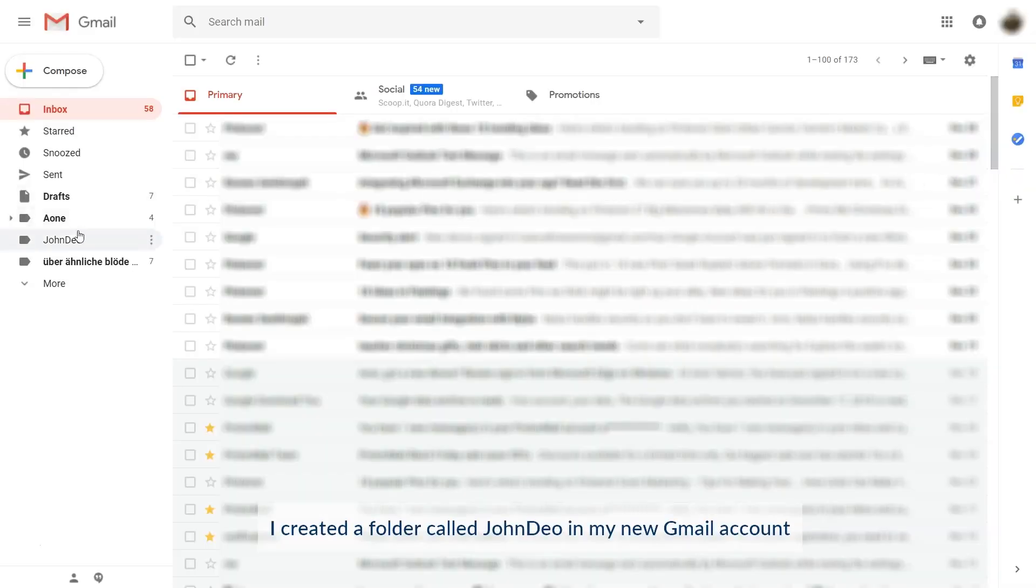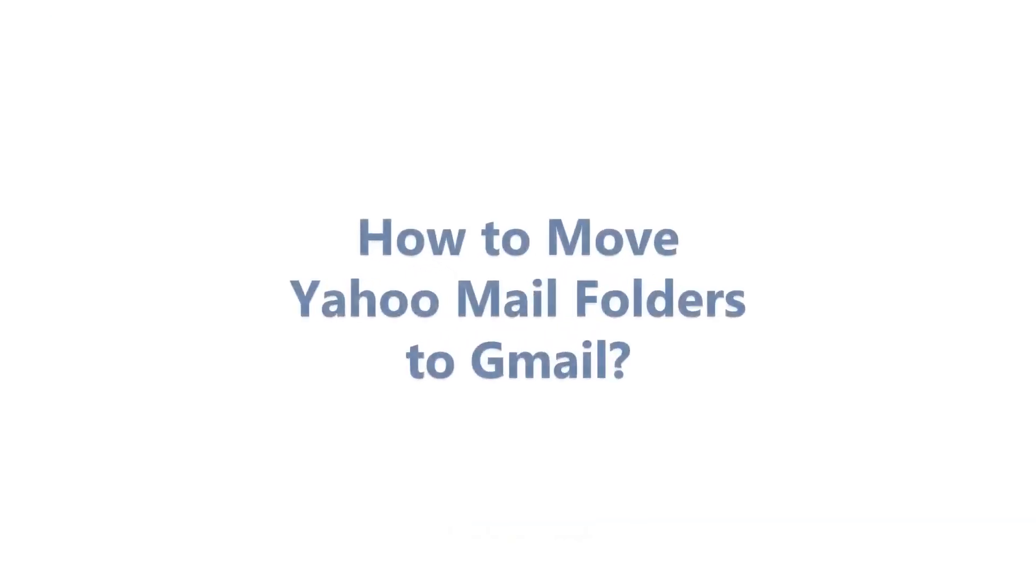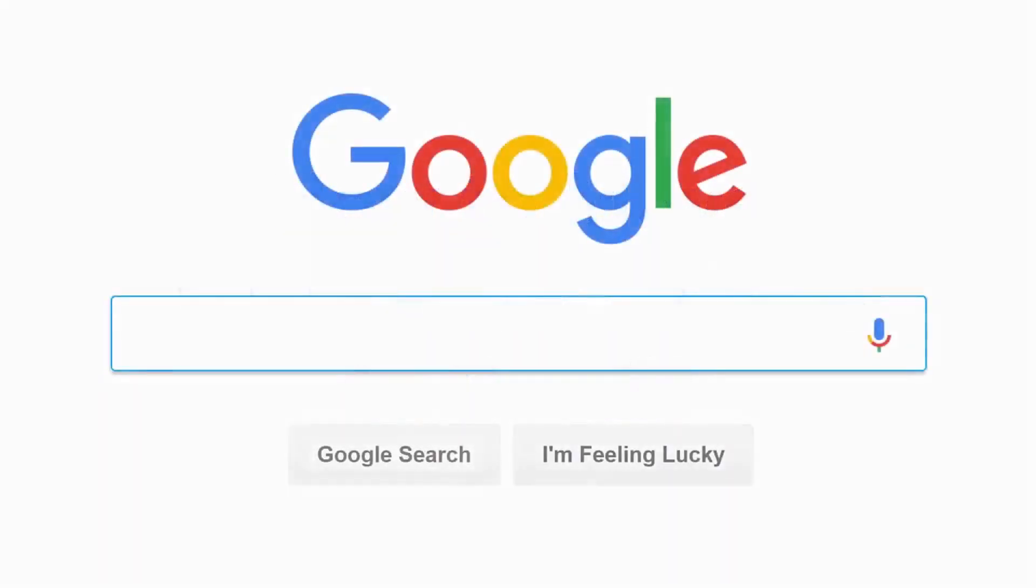I have the same named label under Gmail account with no emails in it. Now let us transfer this Yahoo folder emails to the Gmail label. Open Google and search Email Backup Wizard.